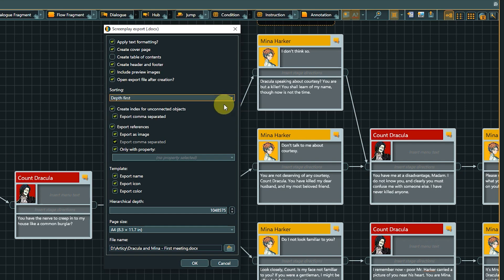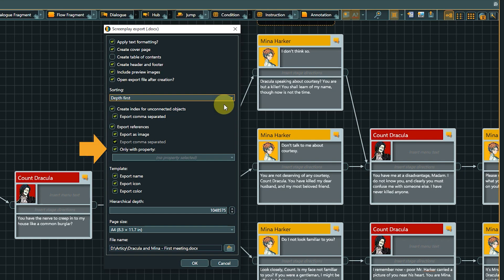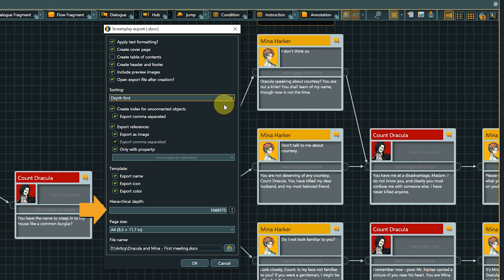With the option create index for unconnected objects, we can decide if we want to list all unconnected flow nodes in the exported document. They can either be listed as one node per line or comma separated to save space. Export references allows us to define if and how references of flow fragments and dialog nodes will be exported. If only with property is enabled, only references with the chosen property will be exported. The template options define if and how templates are visualized within the exported document.